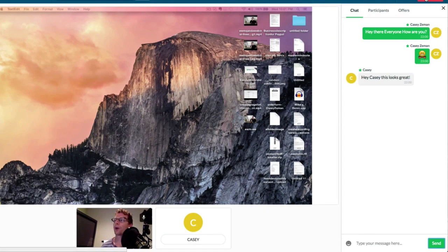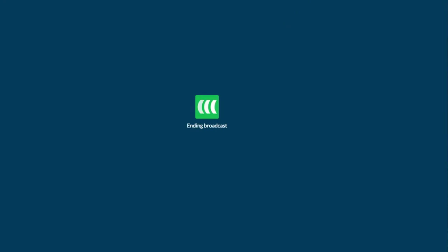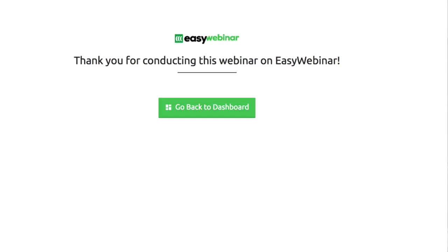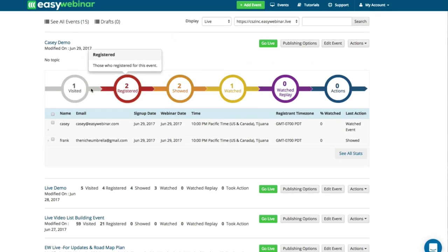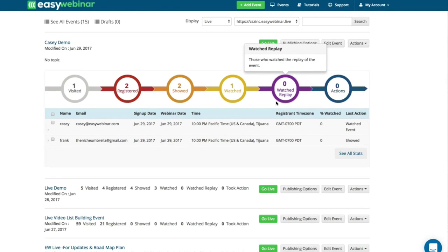I can always end the broadcast by clicking End Broadcast. And this is what it looks like from the person watching: 'Thanks for attending this event.' I can go back to my dashboard and look at all the analytics from what happened during the webinar — one person visited, two people registered, two showed, one watched, and no one came through to the replay yet because we never set one up. That's how you use the live engine.